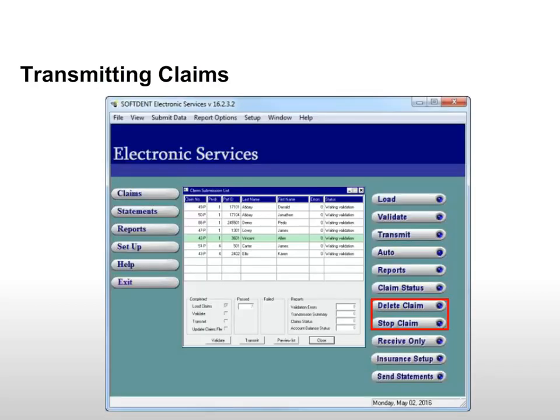Claims can be stopped or deleted at any point before transmission. Select the claim and click Delete Claim or Stop Claim. When you delete a claim, it is removed from the batch and you can print deleted claims later. When you stop a claim, you remove it from the current transmission, and the claim is displayed in the Claim Submission List window the next time you load claims.